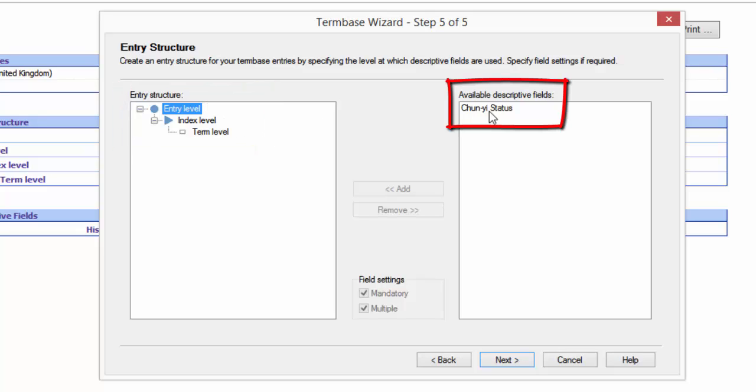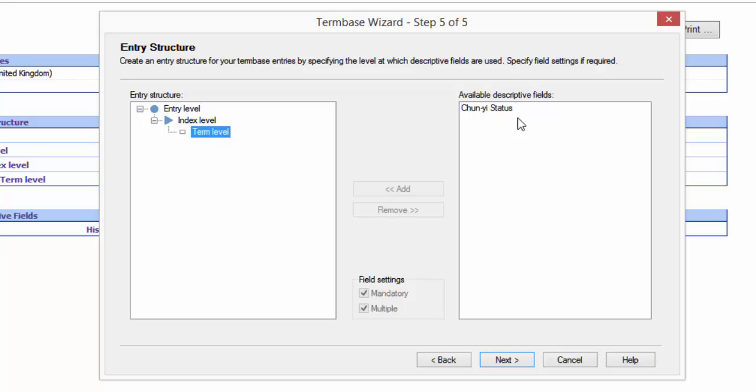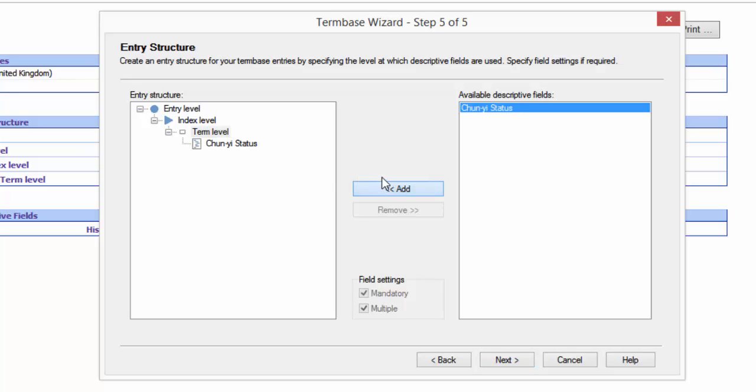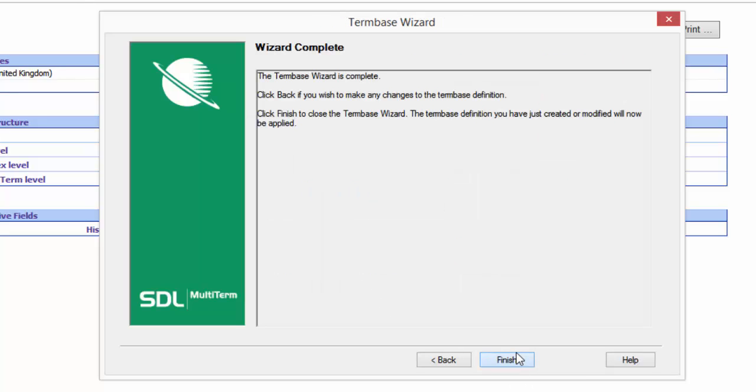And now I can add this field, this descriptive field, to any of those levels I want. Because I want to do it on the term, I select status the term and I just click add. And this adds it over at the term level. And then I click on next.